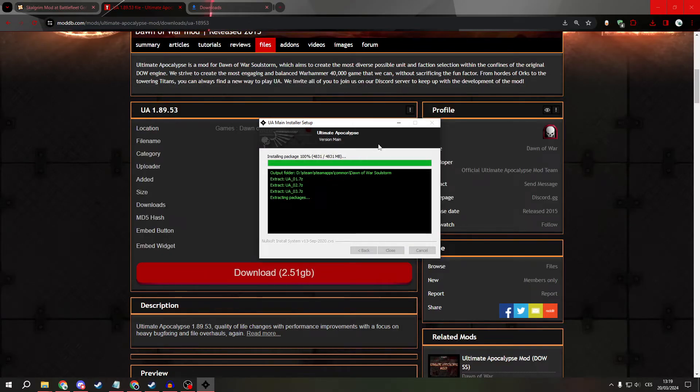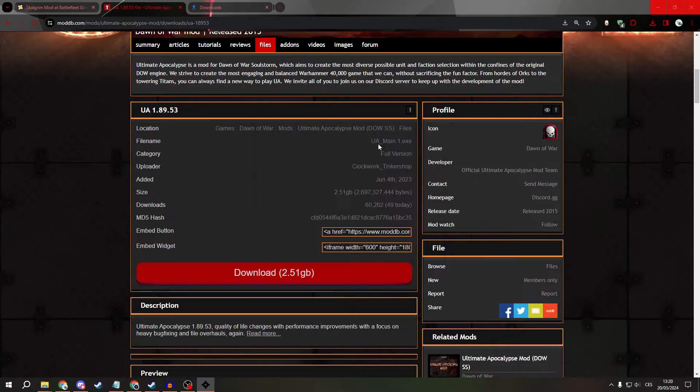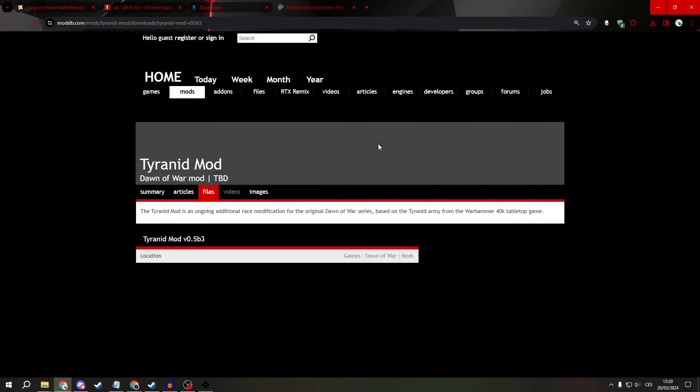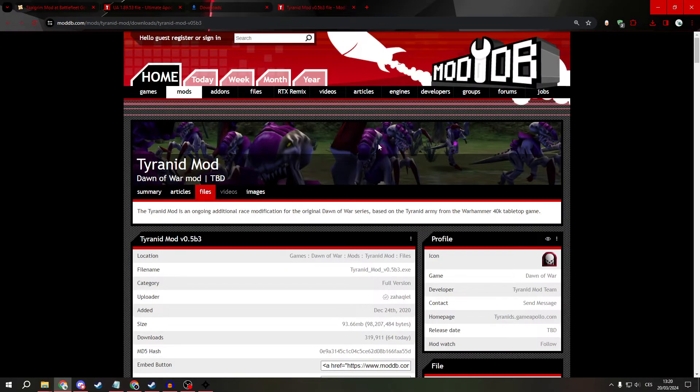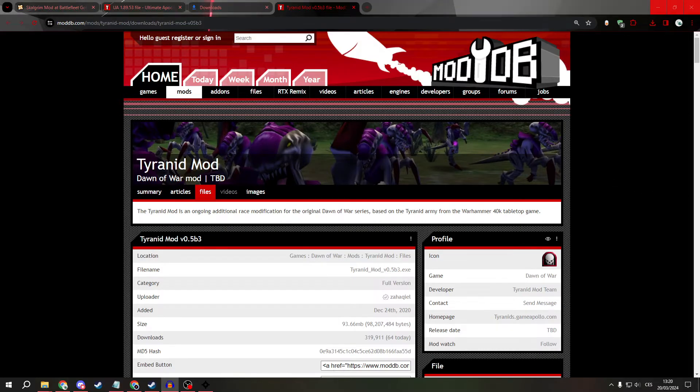We will open another window, the Tyranid mod. Well, you need to download it too, so hit the download button.